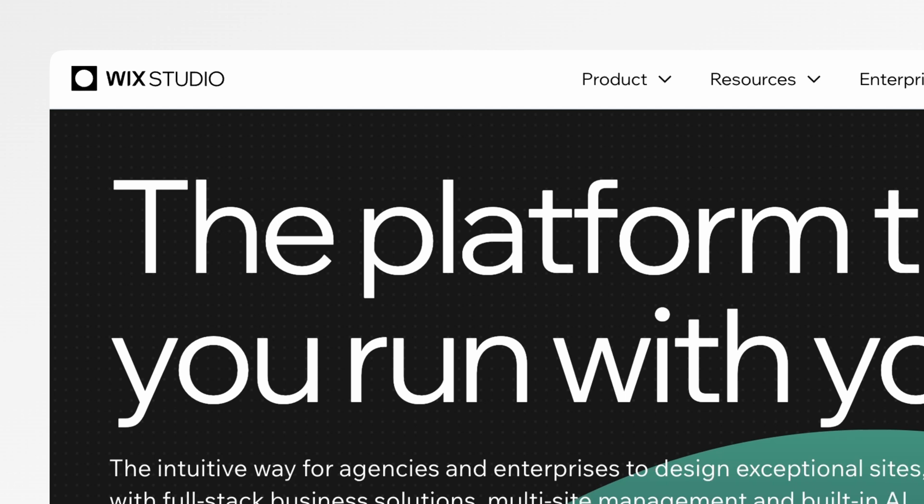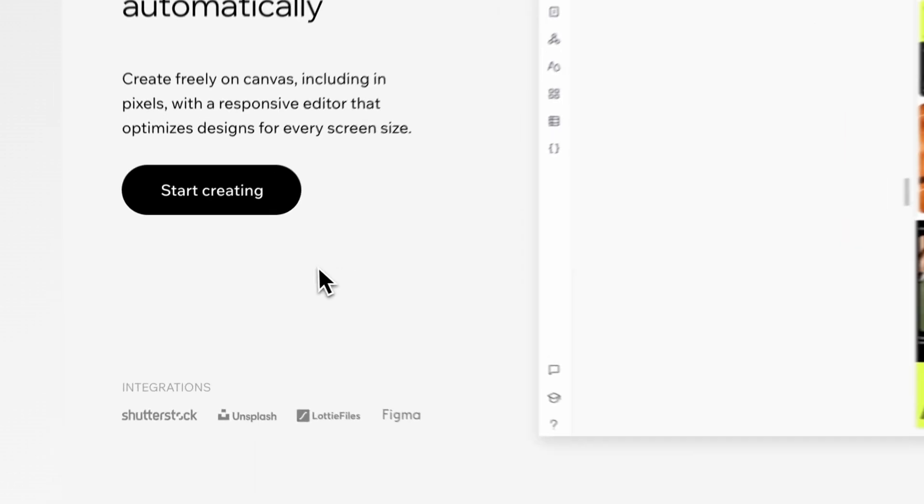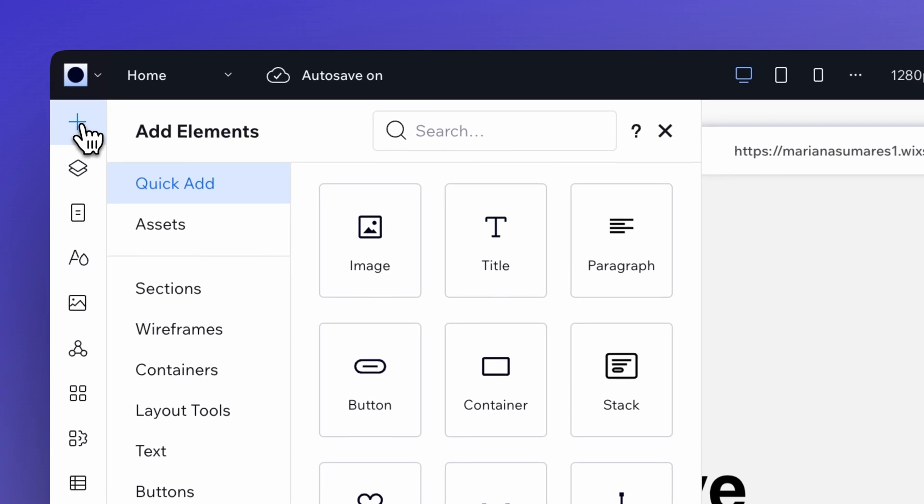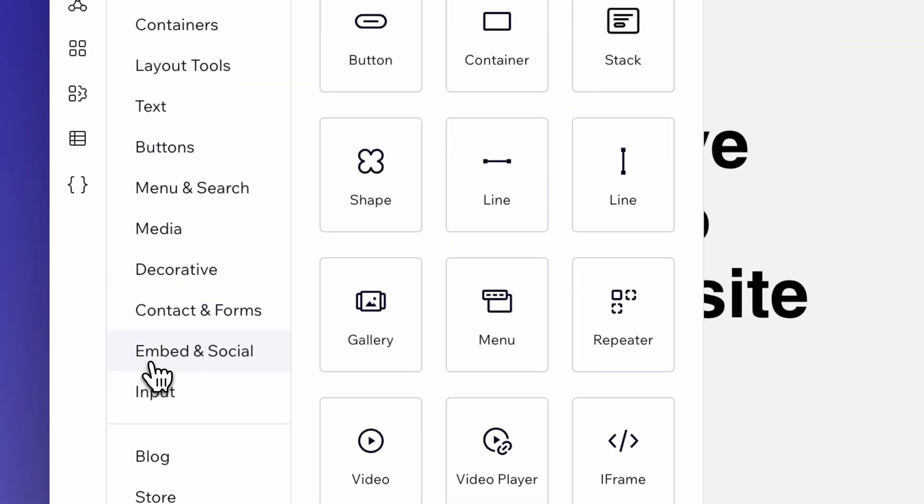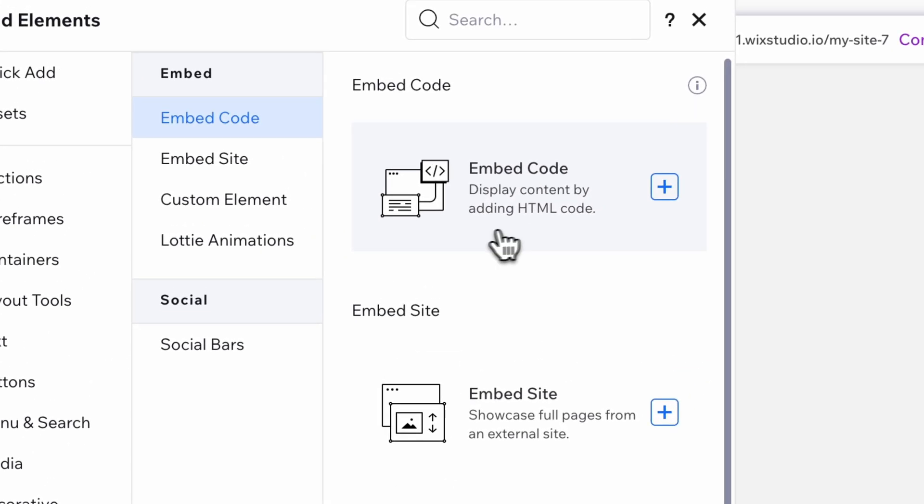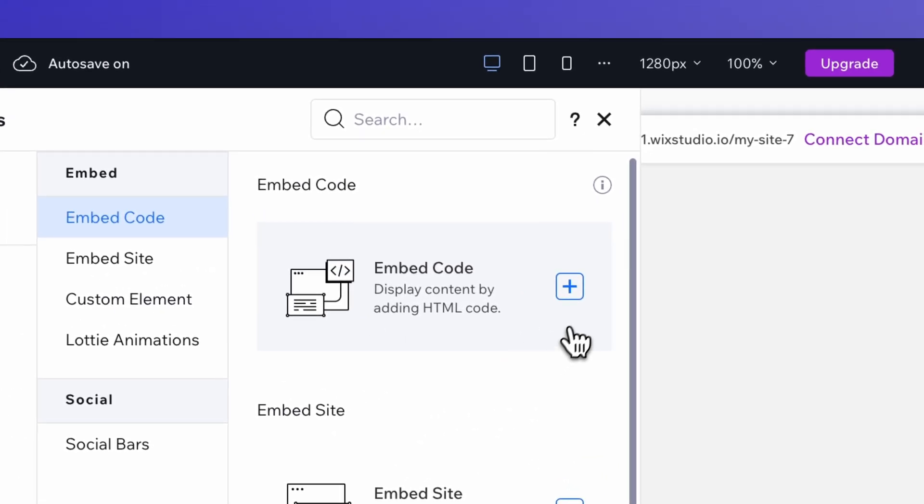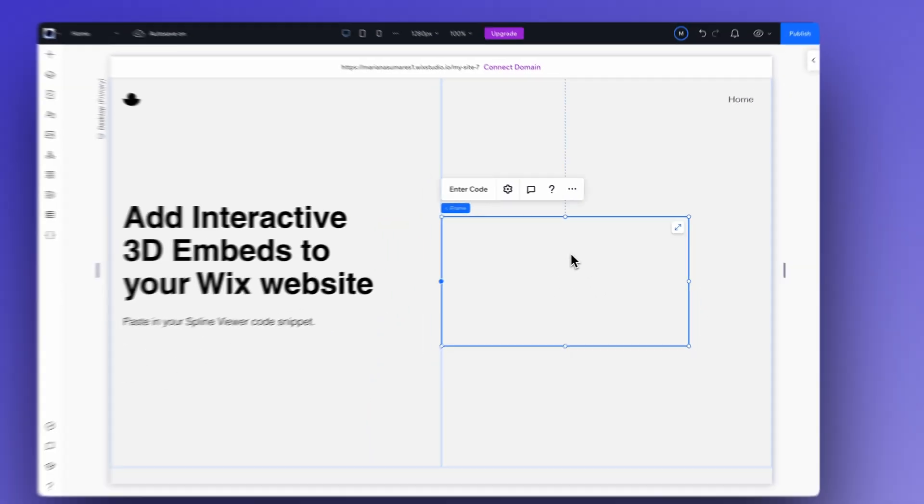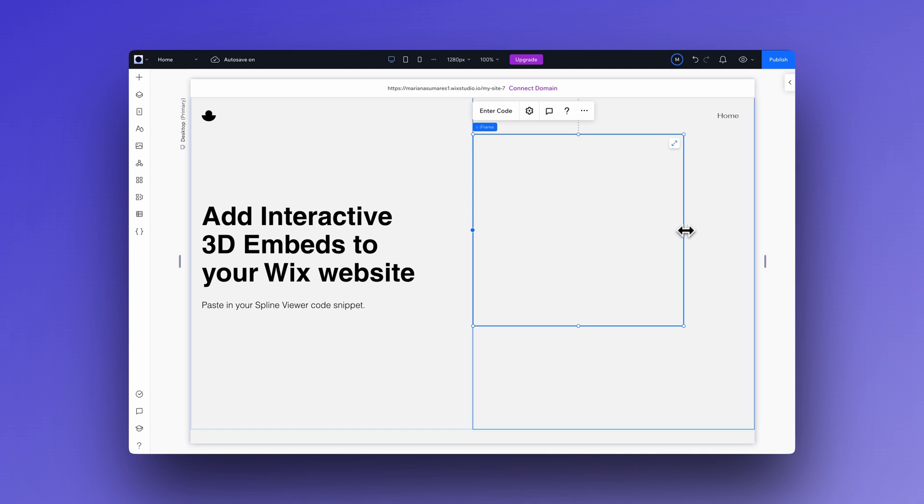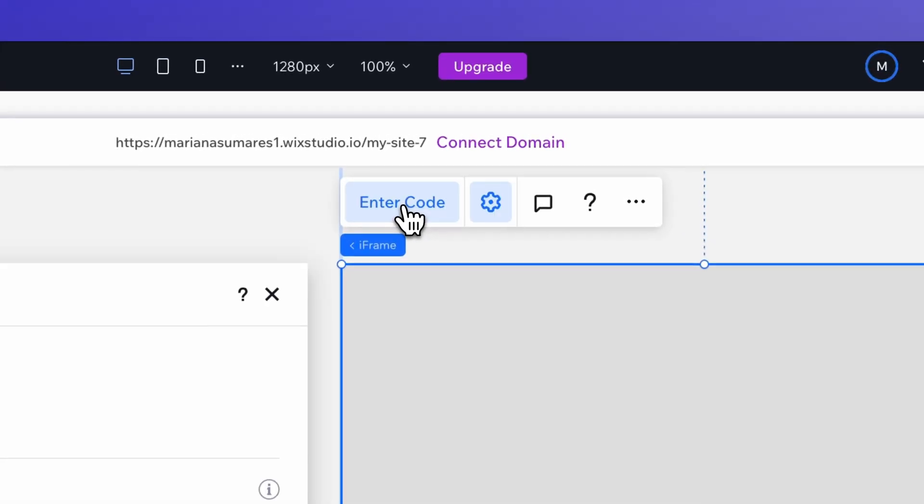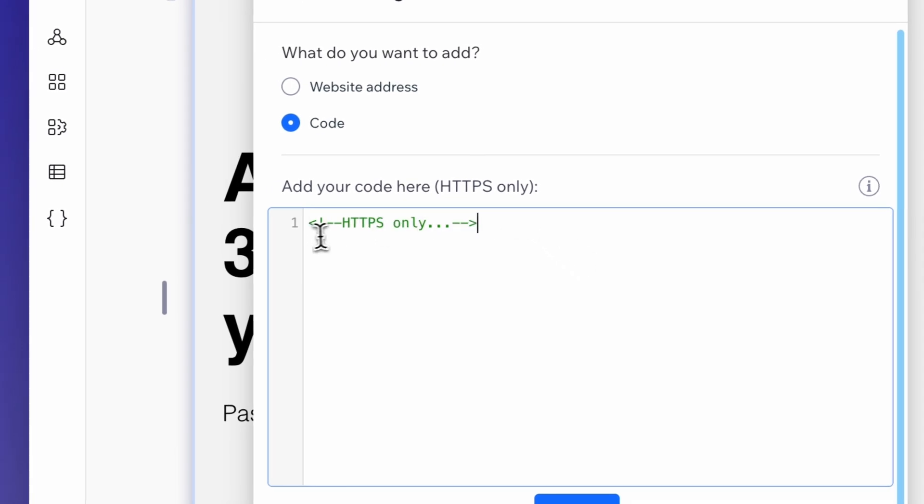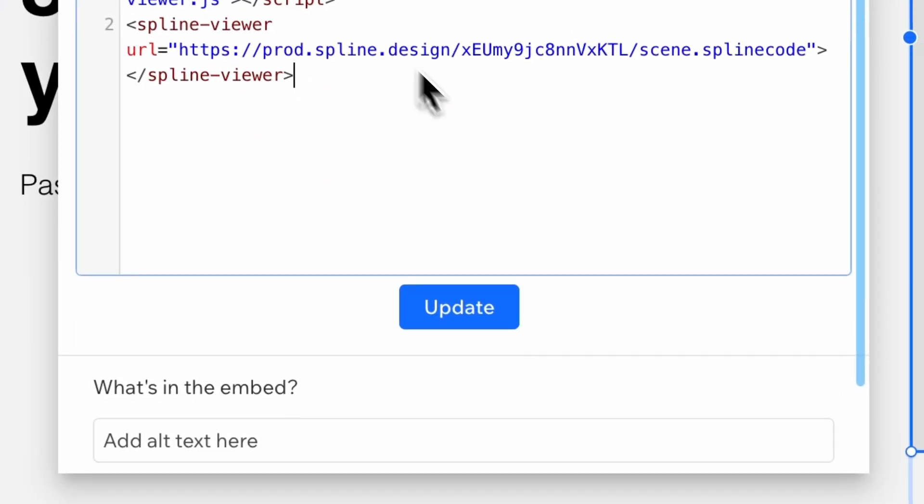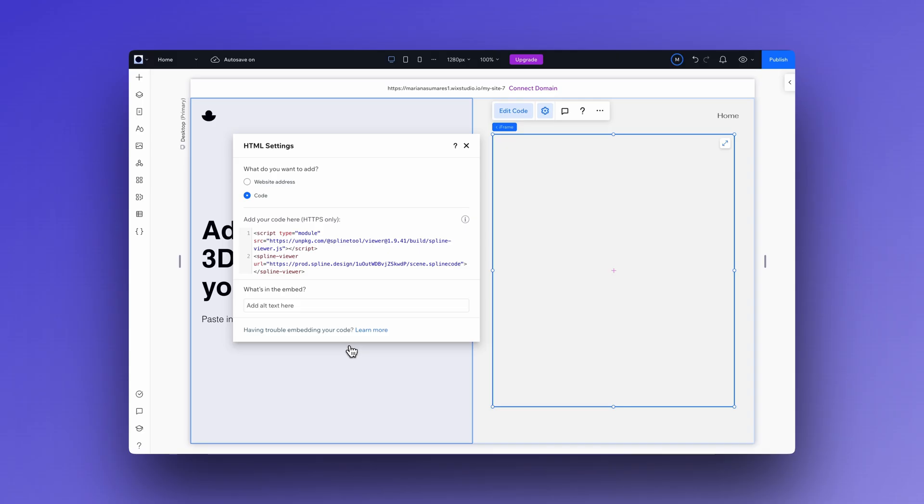If you're going to use Wix Studio, the process is very similar. Just click the plus icon here, go to embed and social and select embed code, and click the plus icon. Now you can adjust the iframe as needed. Click enter on the code and paste the Spline code again. Click update and there's our little friend again.